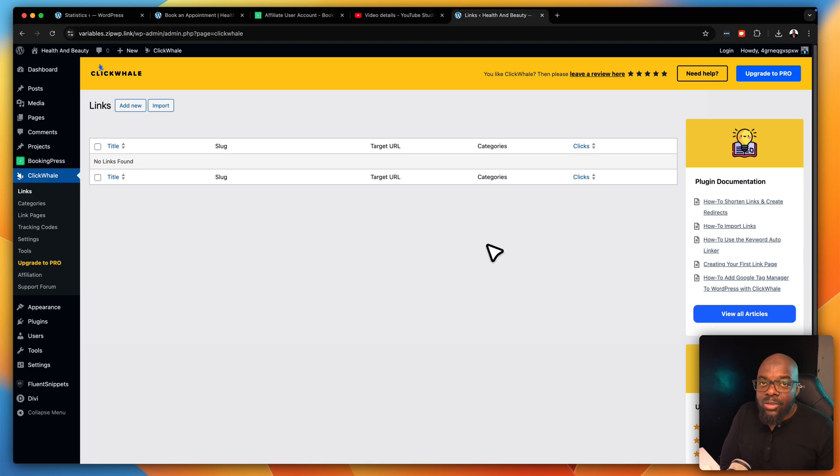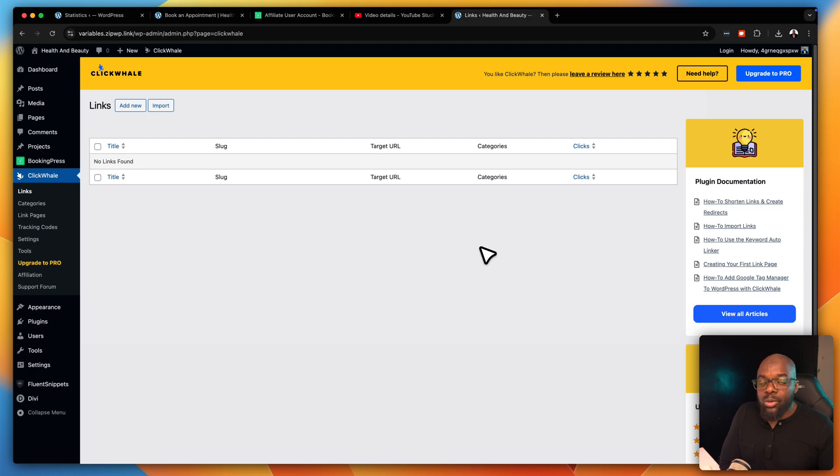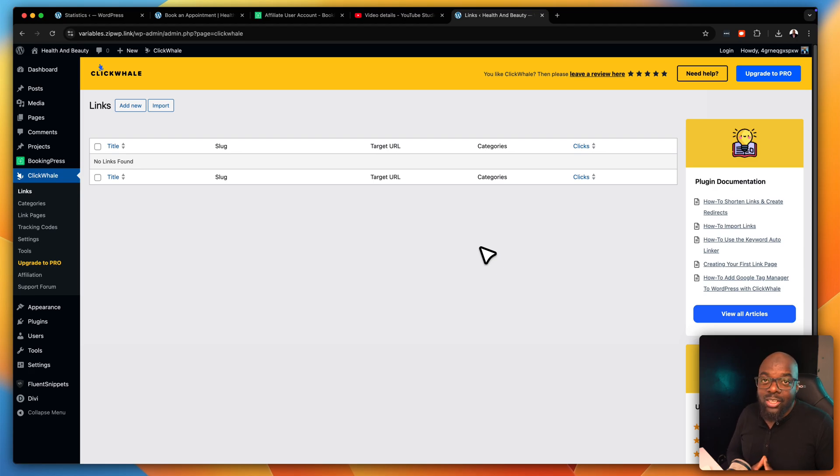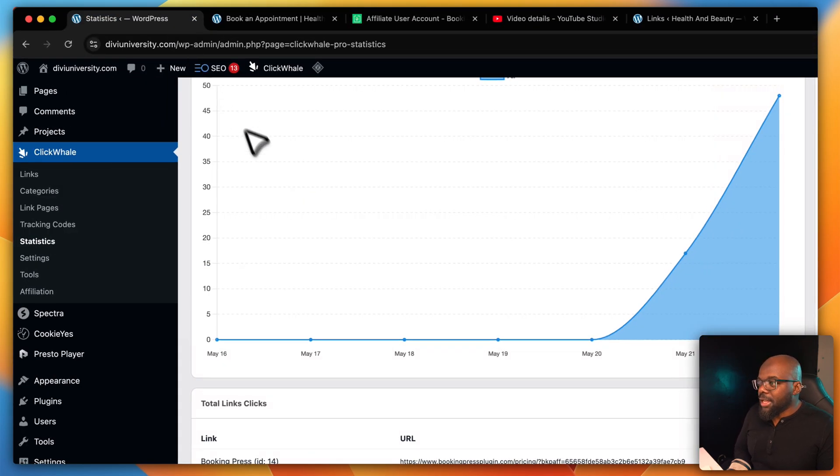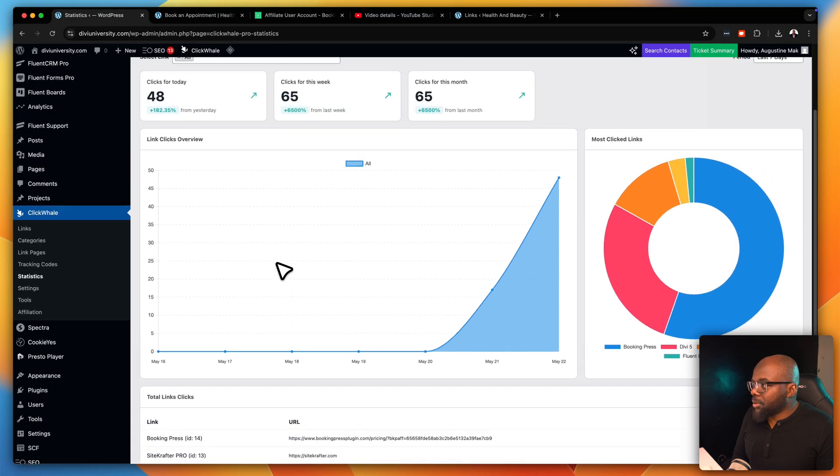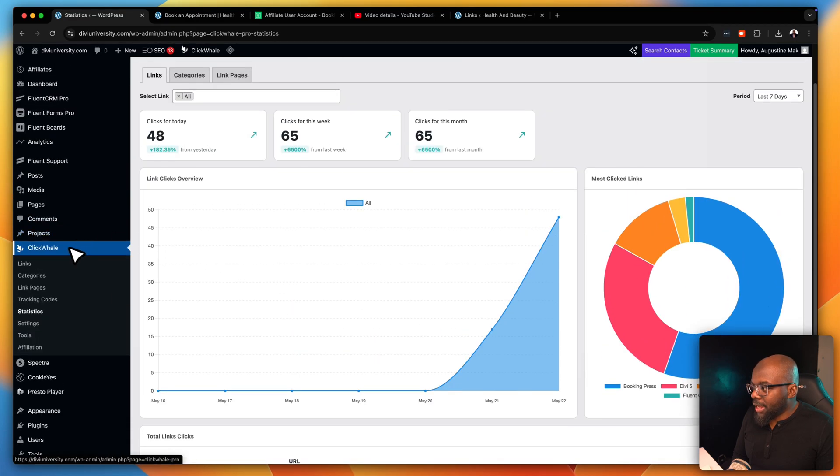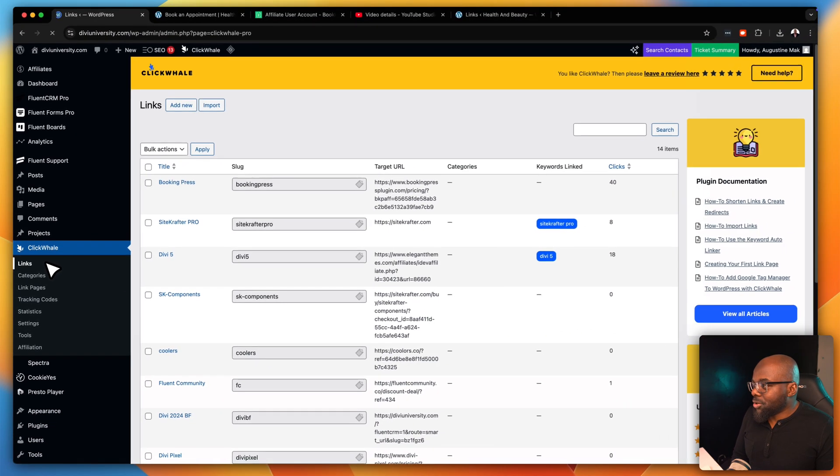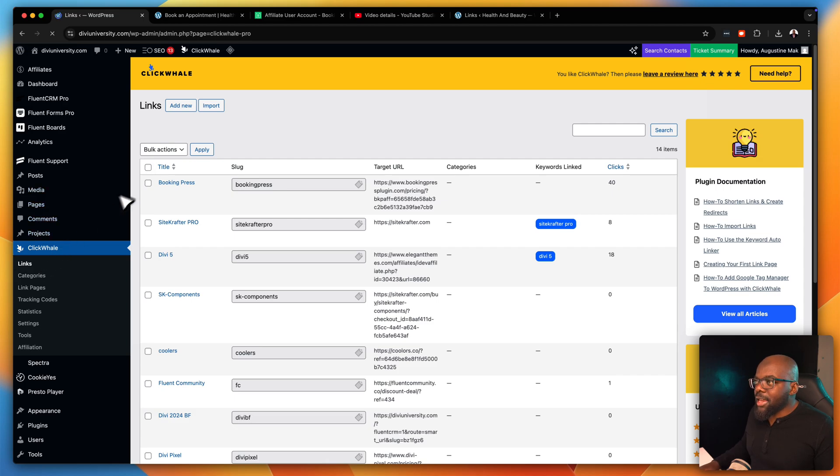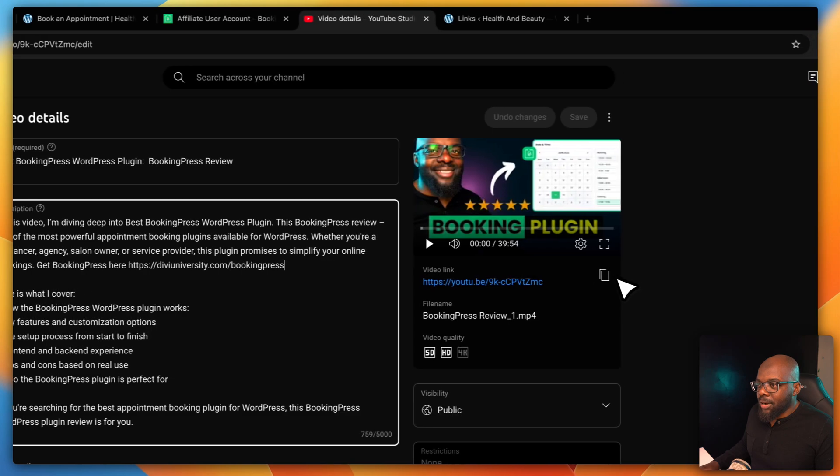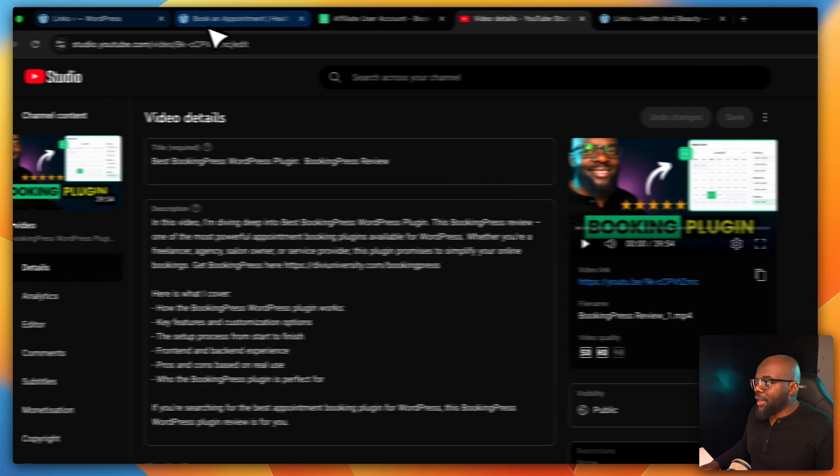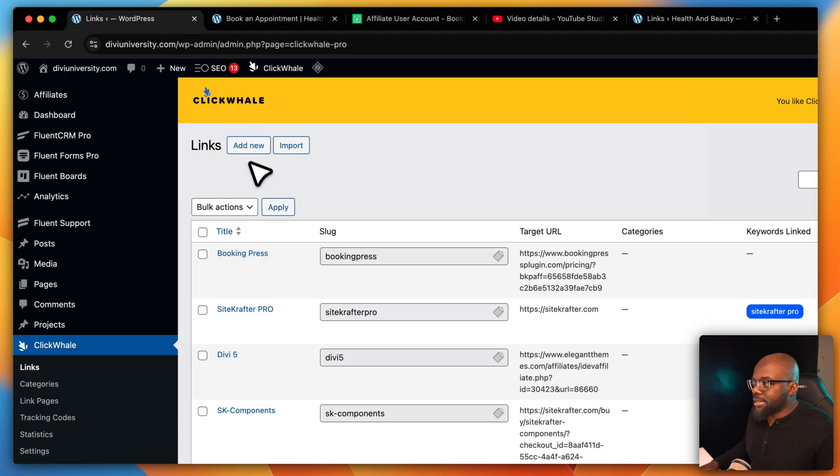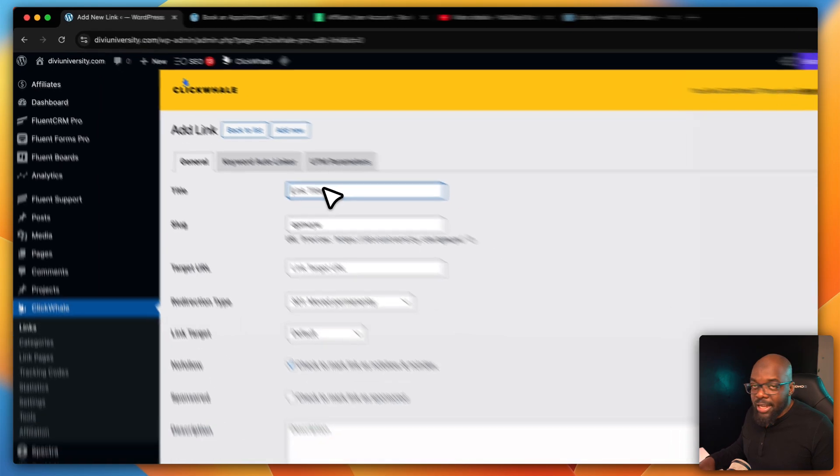So I'm using a pro version because it gives me way more features. But this is how you install it if you purchase the pro version, which by the way, I'll leave a link in the video description below. You'll be able to get even more features that will allow you to really do a lot more. So let's head over to my website now and let me show you what the pro version has. Once you install it, it will come up over here in the left. And you can see here it says ClickWale. So let me show you how to create a link.